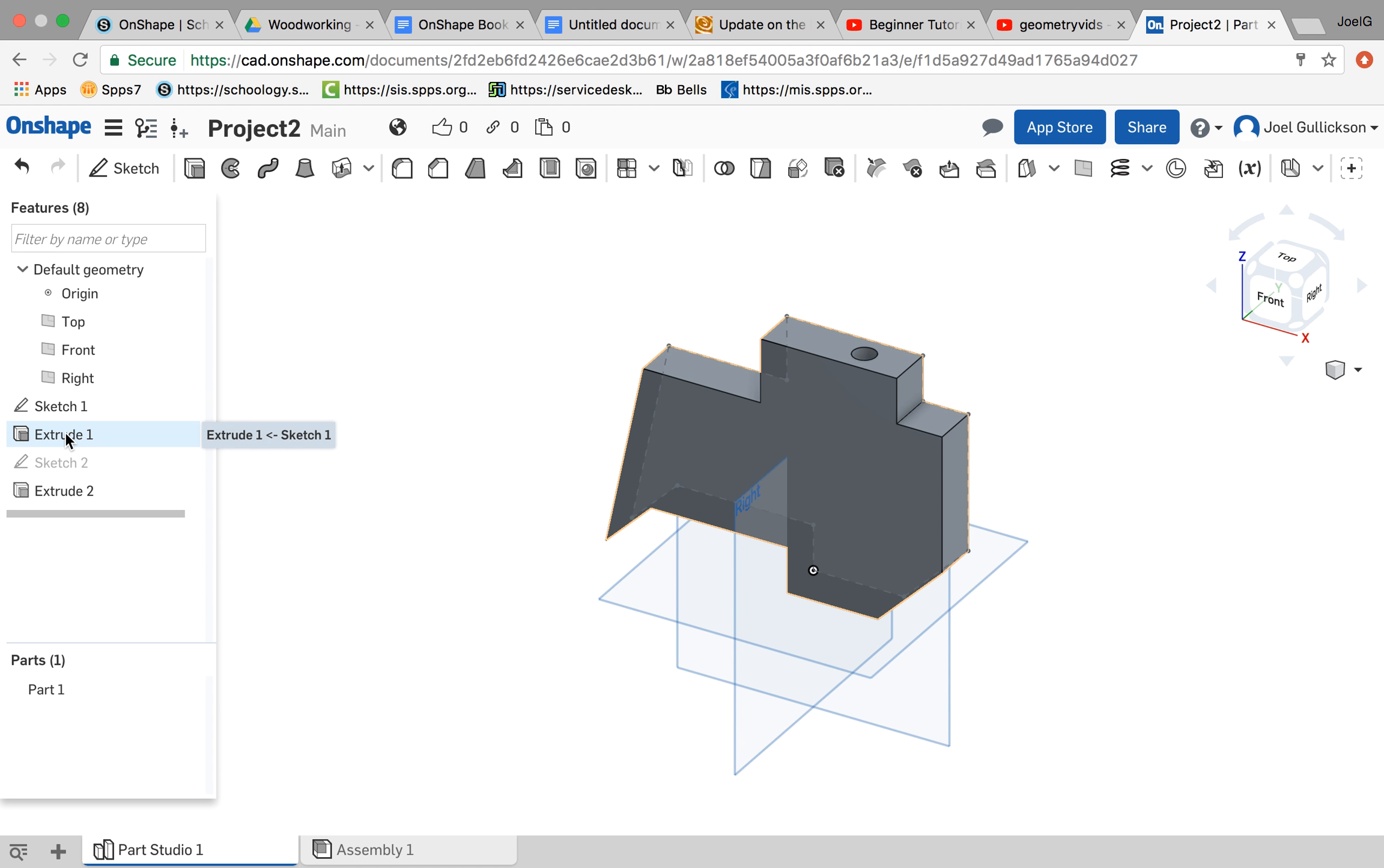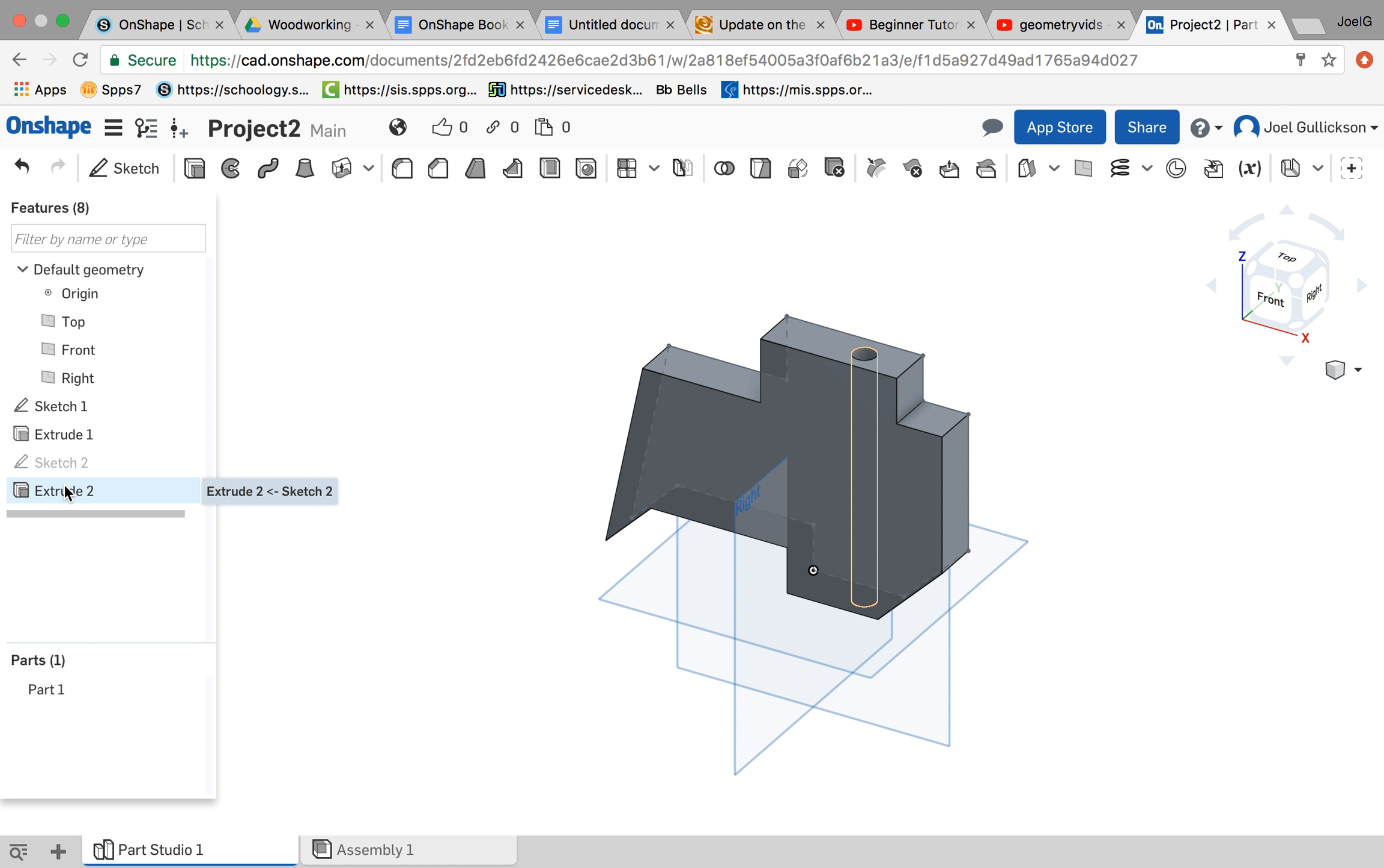Then we did a one-inch extrude of that hole area. Then I made another sketch, which was the hole on top. And then I used Remove Extrude to drill that down as a hole.